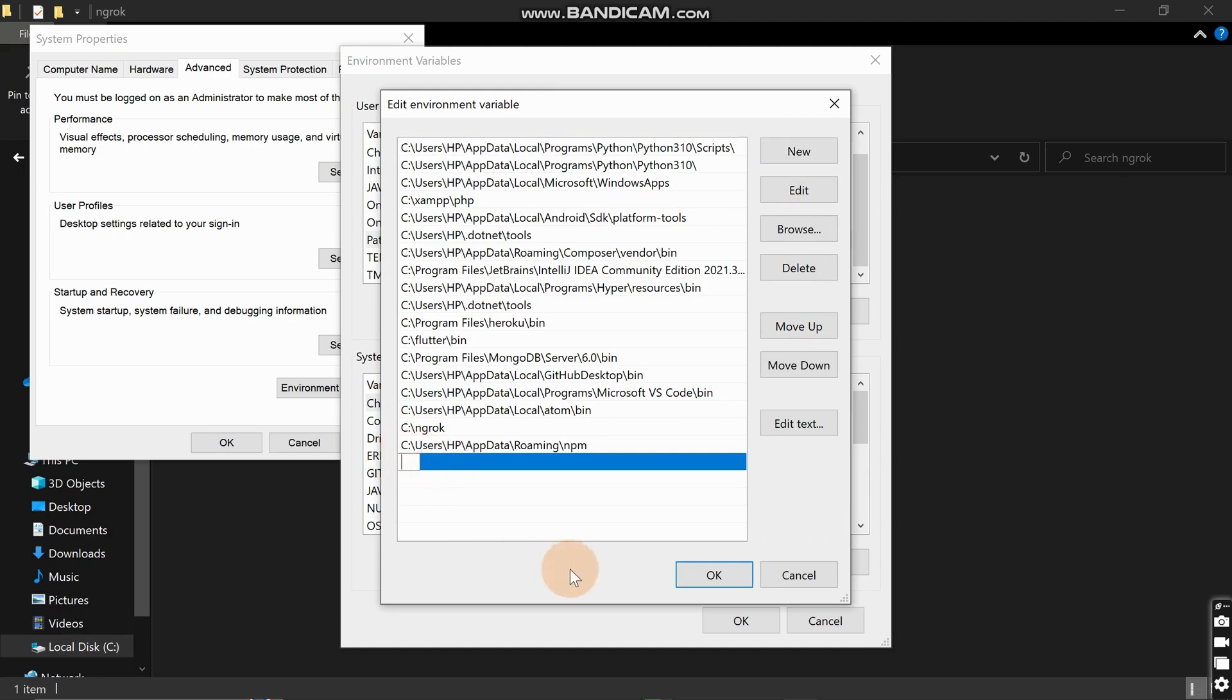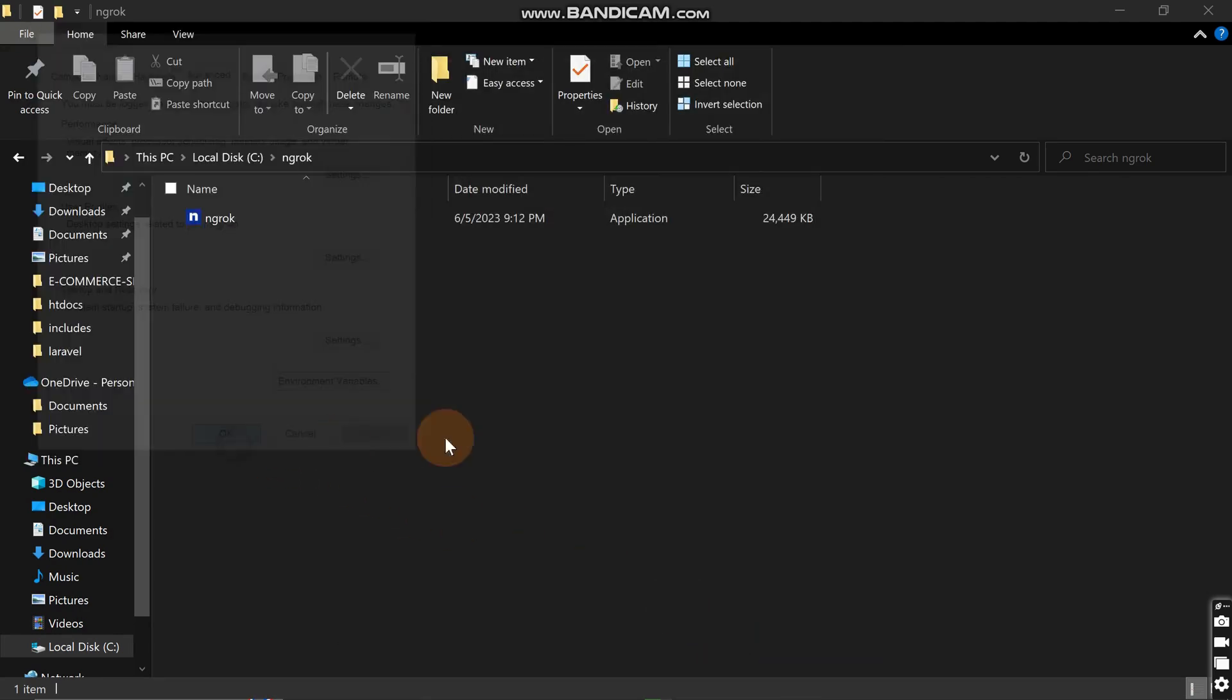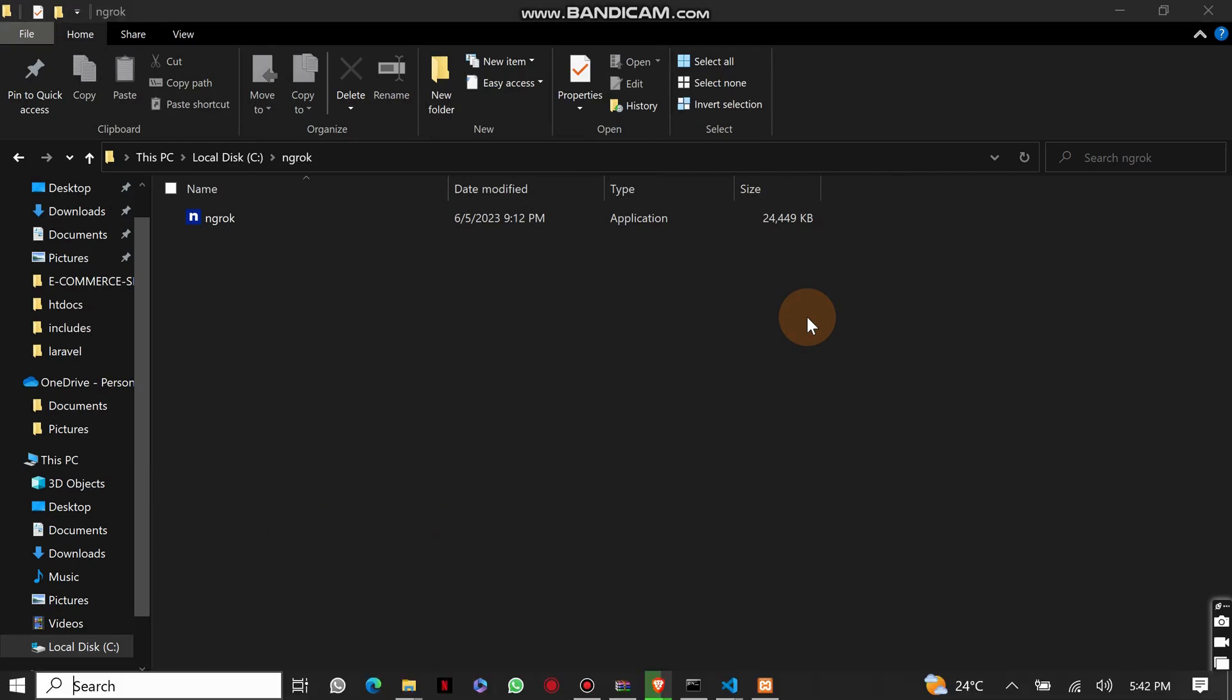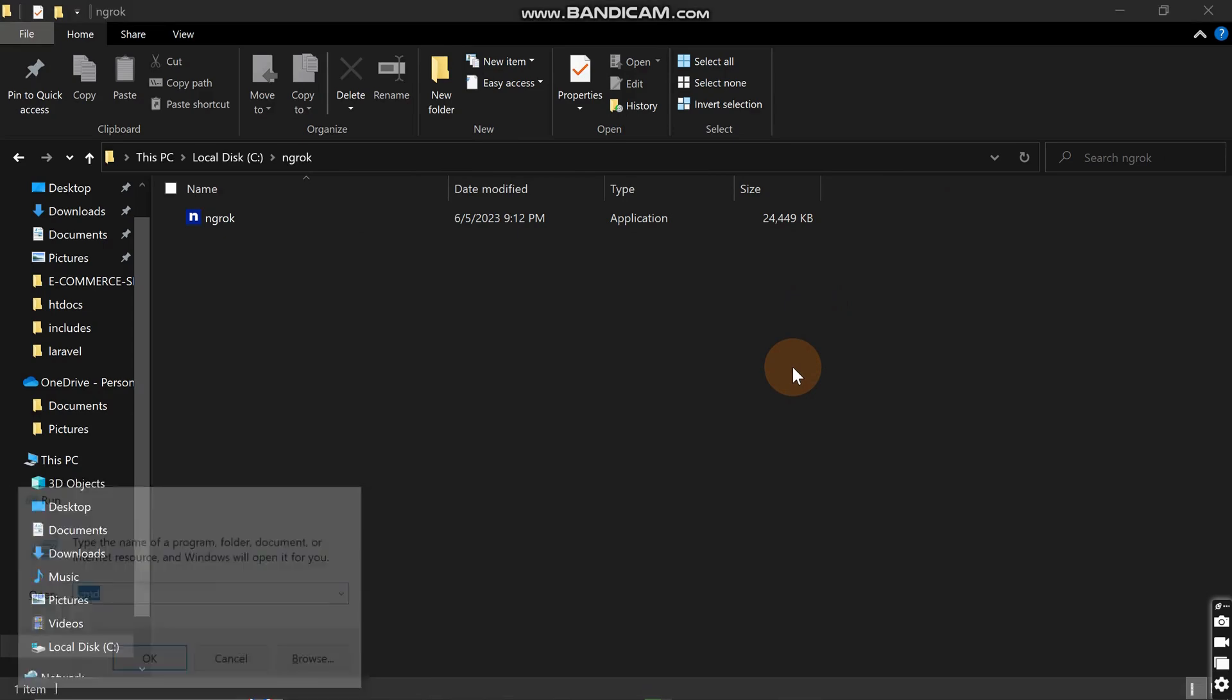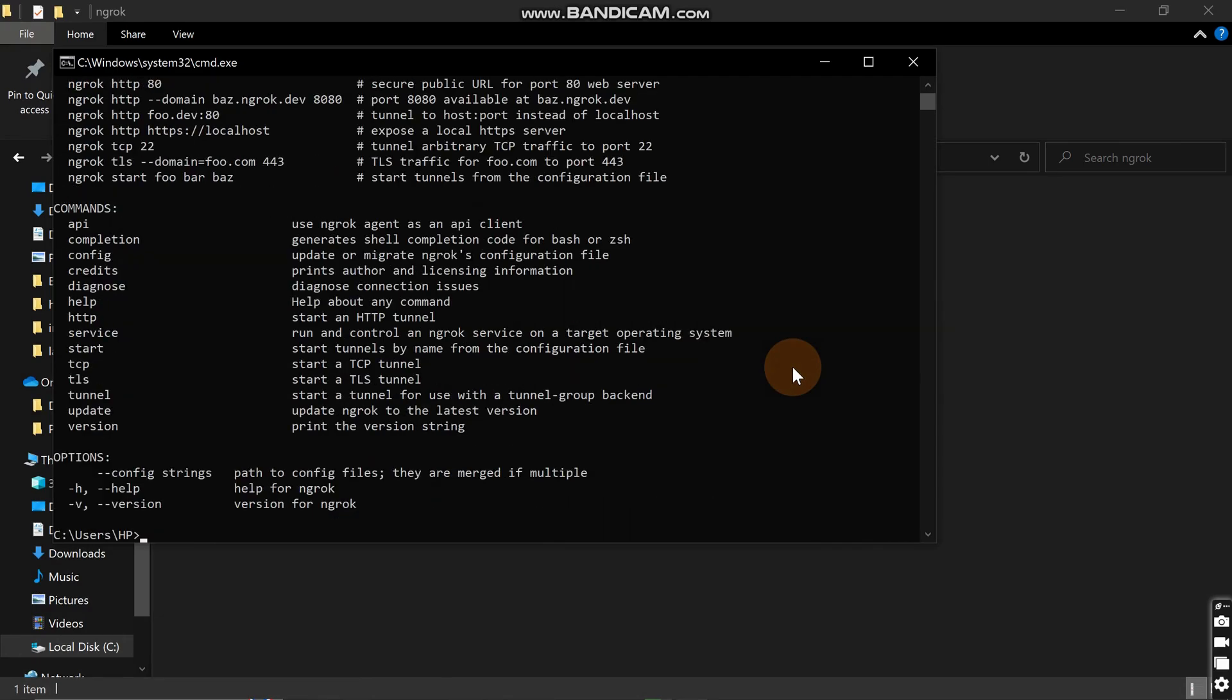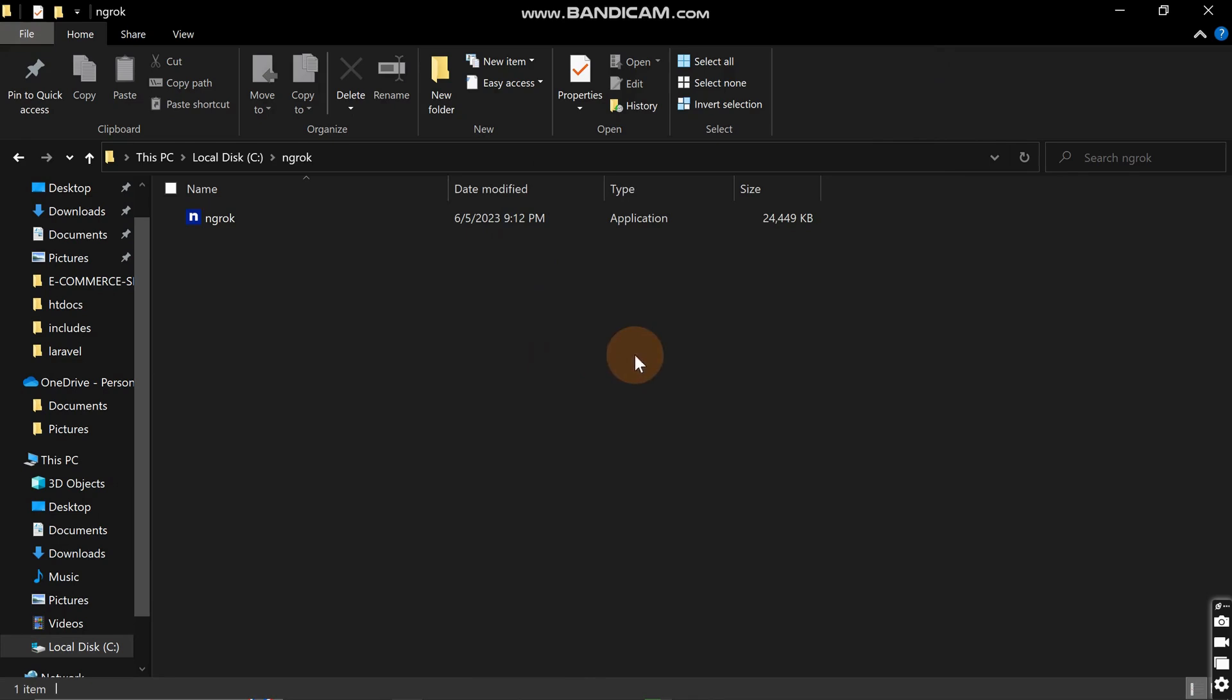Click OK, then OK, then OK, and close. In order to test if it has been set correctly, open command prompt and write ngrok. You can see now that ngrok has been installed in our machine.